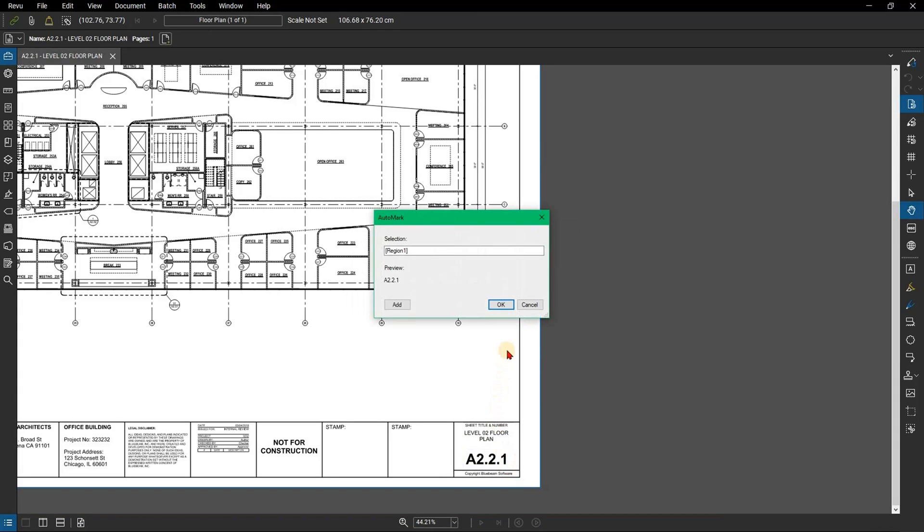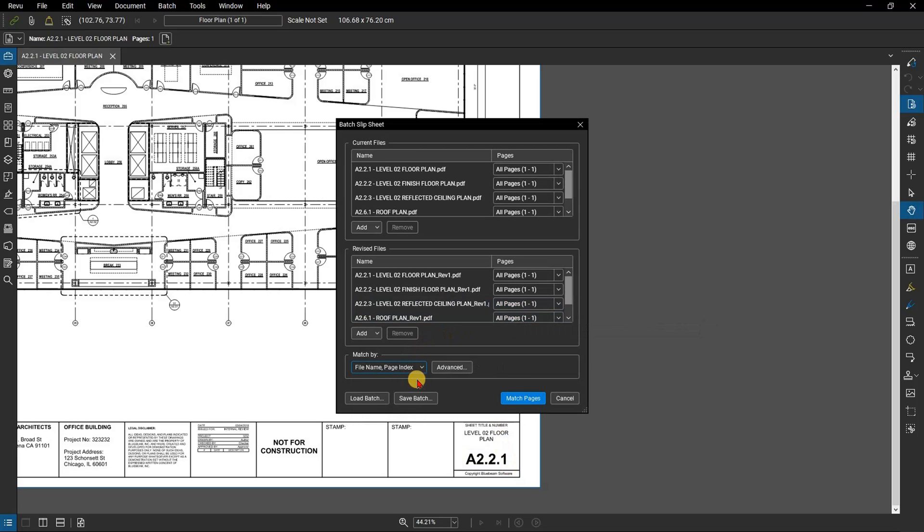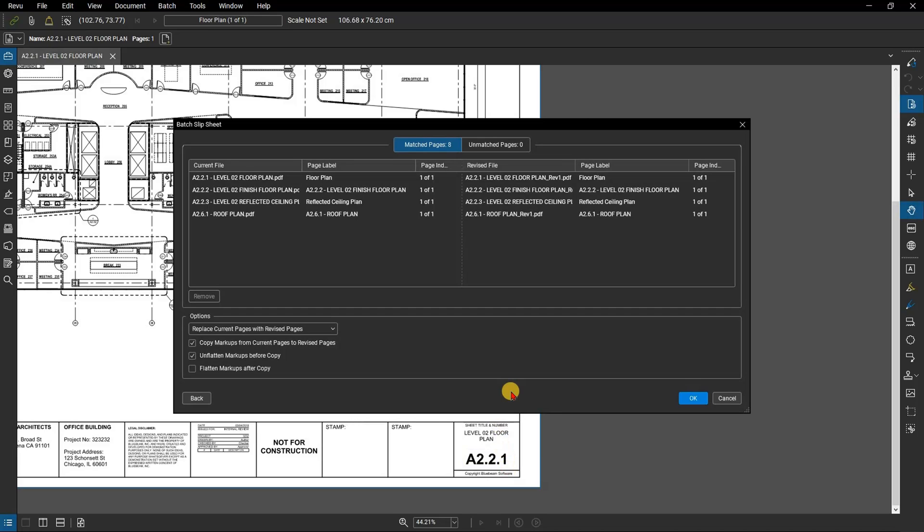As all the files have accurate file names, you can select to match by file name and page index. Click match pages and review is going to go through those two sets of files and find the match for each one.